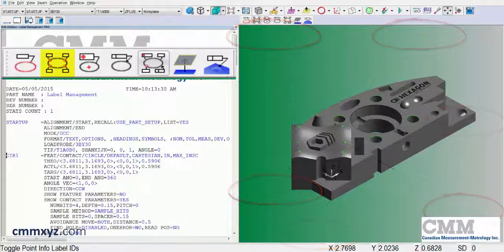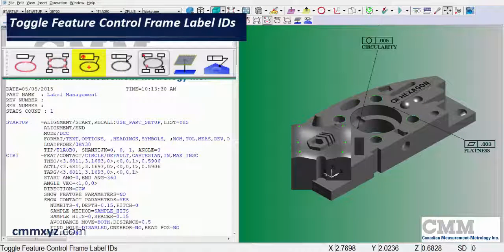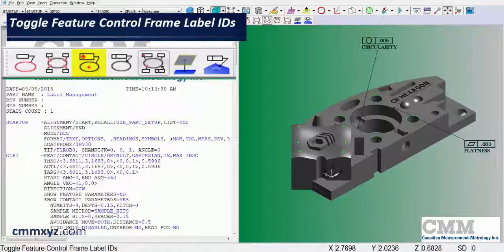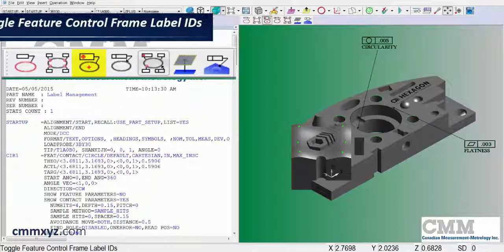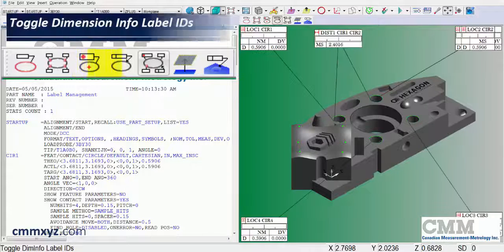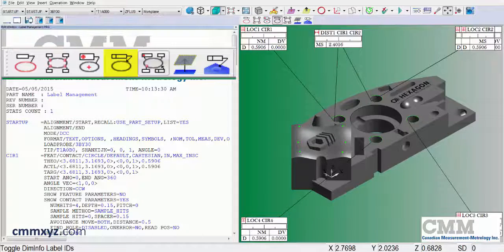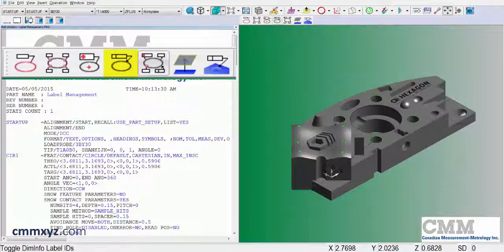Let's hide that. The next type is feature control frame labels if you happen to have that type of dimension in your program. Next type is dimension info labels. Those are the dimensions that I have associated with those four circles, distance and location.